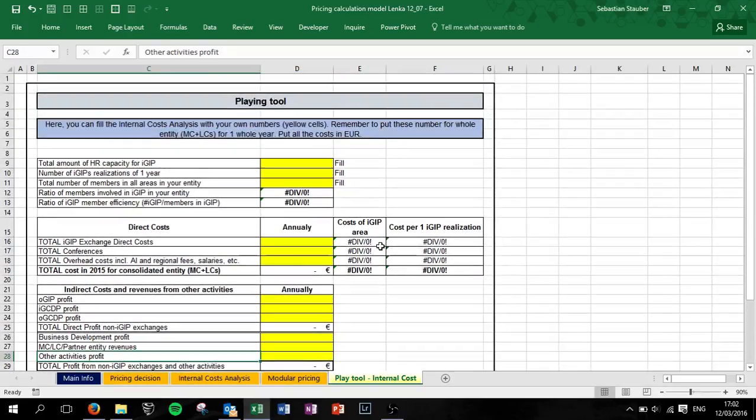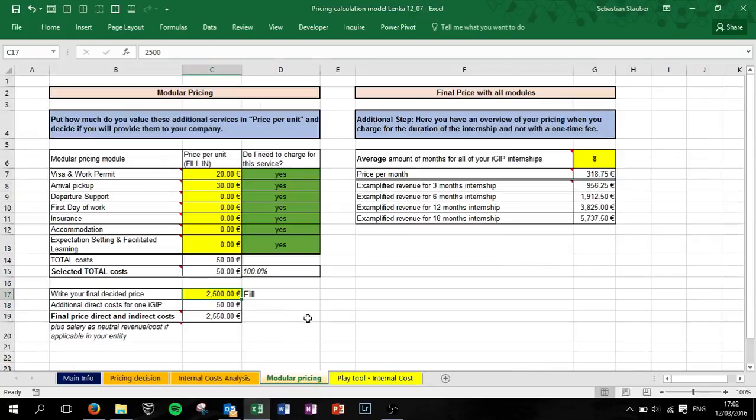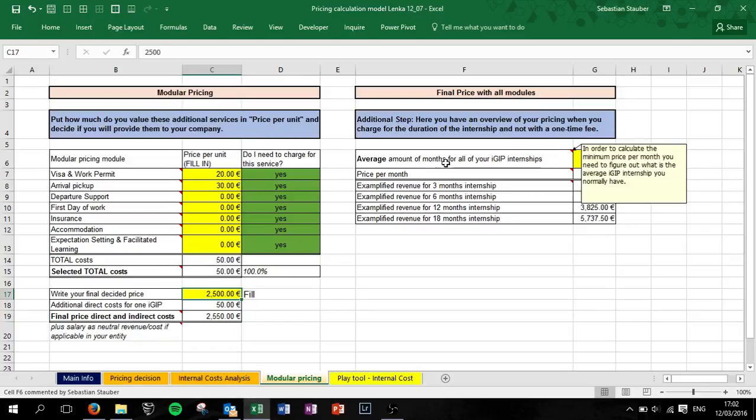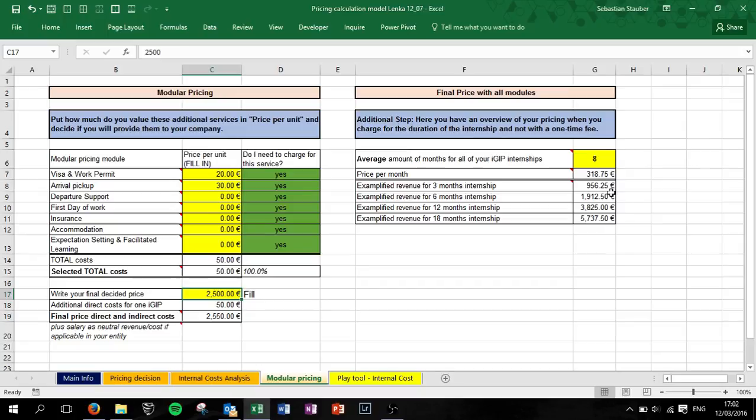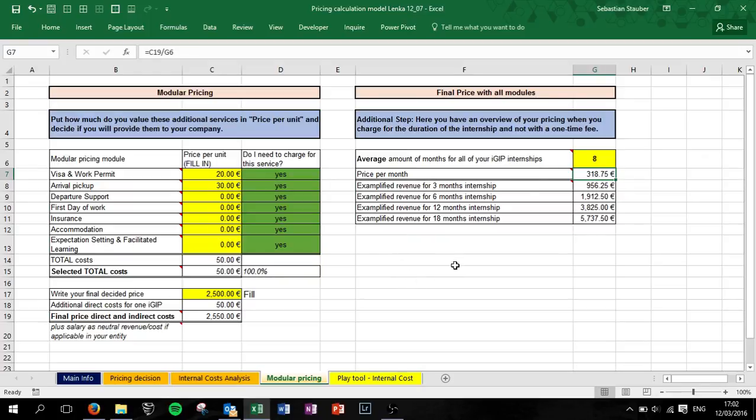That's it for this playing tool to play around a lot. Use afterwards the model of pricing part if you are pricing for the duration. Put in the average amount of months of all your IGP internships and you see the price per month you should have. But to understand it completely, check out the other tutorial video for the duration.